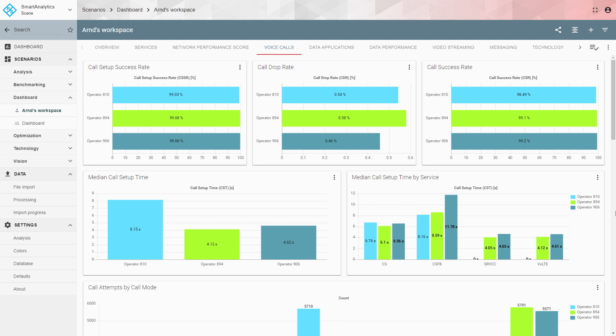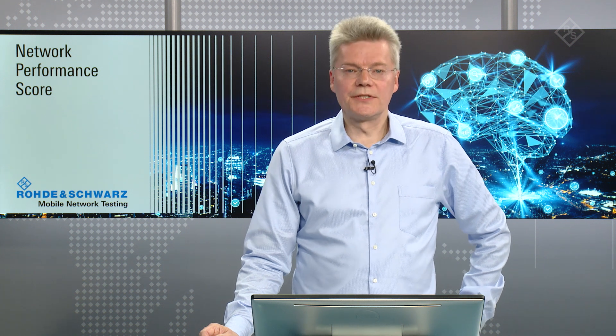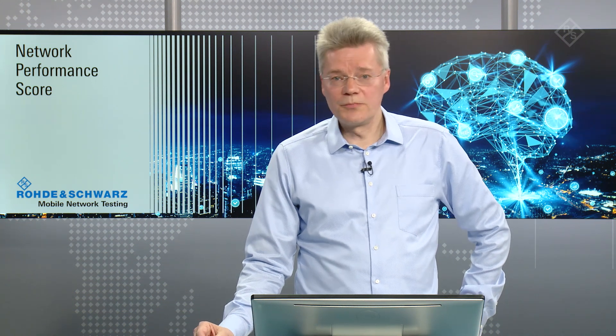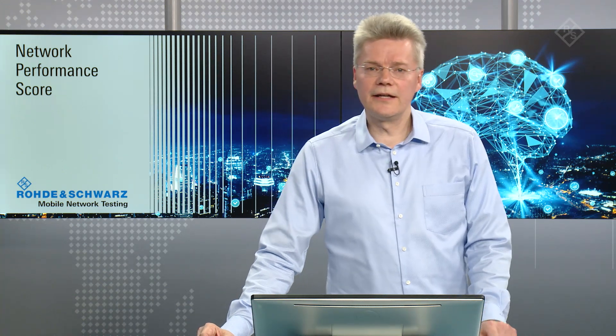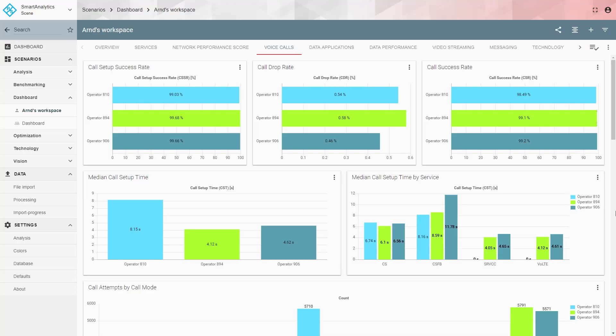On the right side you see the median call setup time by service type — circuit switched (CS), circuit switch fallback (CS-FB), single radio voice call continuity (SRVCC), and VoLTE. Circuit switch is the voice service at 2G and 3G. CS fallback occurs when the phone is camped on LTE and must leave LTE to set up a call in 3G or 2G, adding extra steps and time. SRVCC and VoLTE, by contrast, are pretty quick — around 4.5 seconds.